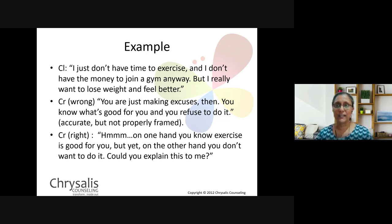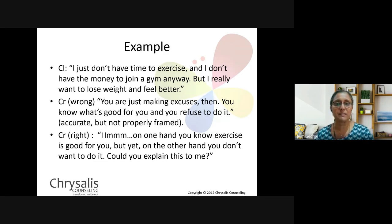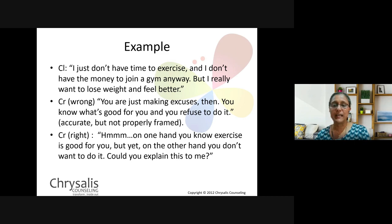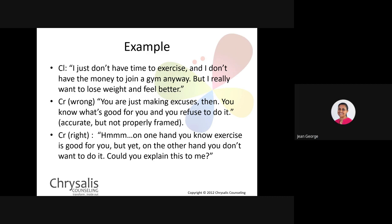It may actually need multiple confrontations to get the counselee to a place of acknowledging the discrepancy and wanting to resolve it. We are now beyond time, so we'll stop here for a break and come back. It's 10:53 — we'll get back at 11:03. We'll see you soon.